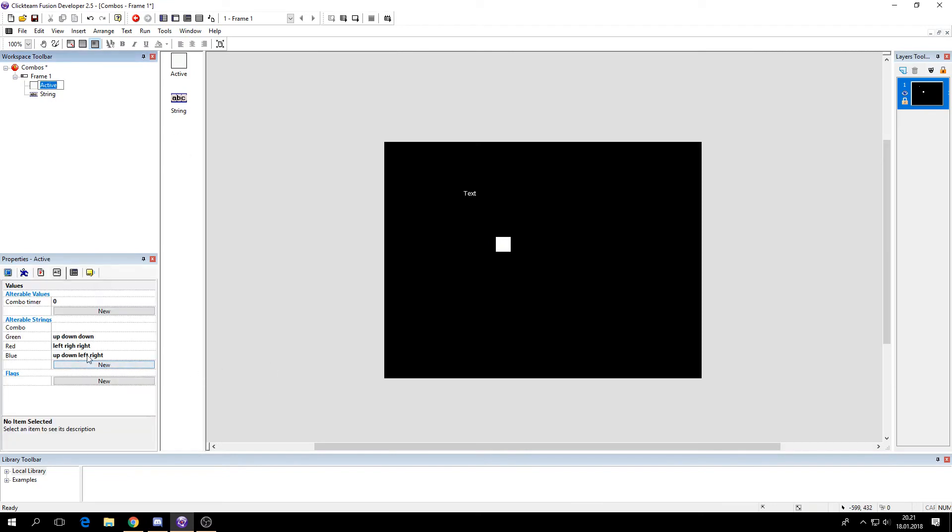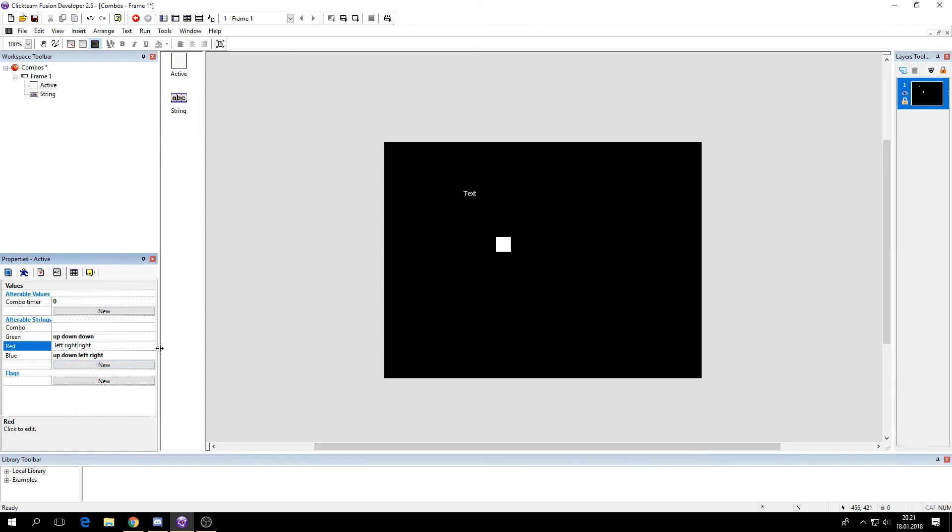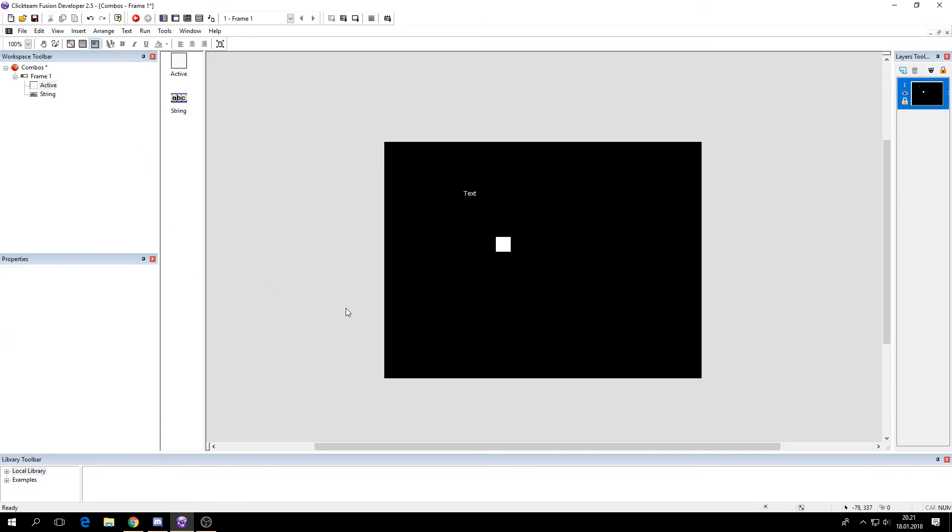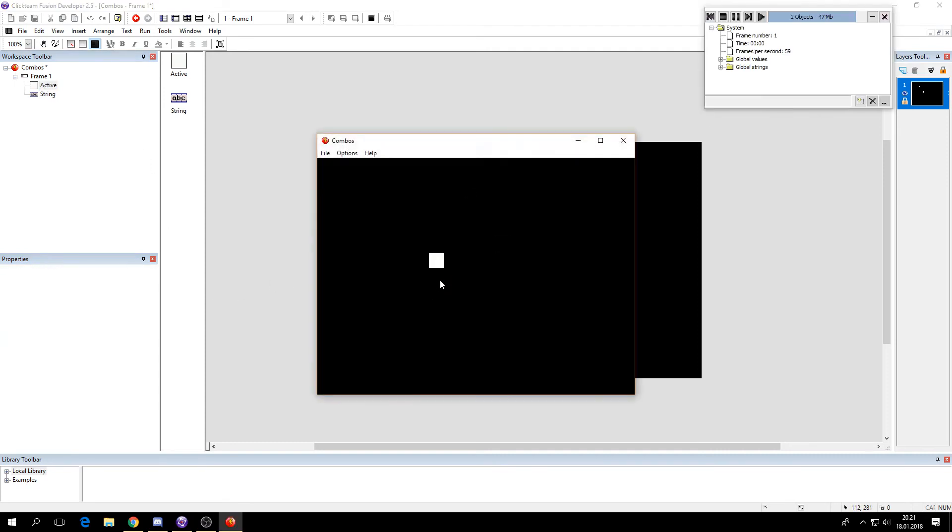Okay, so I found a mistake here. I just misspelled this. I don't know why the blue didn't work, but when I tested just now it did work. Up, down, left, right was blue. Left, right, right was red. Up, down, down was green.